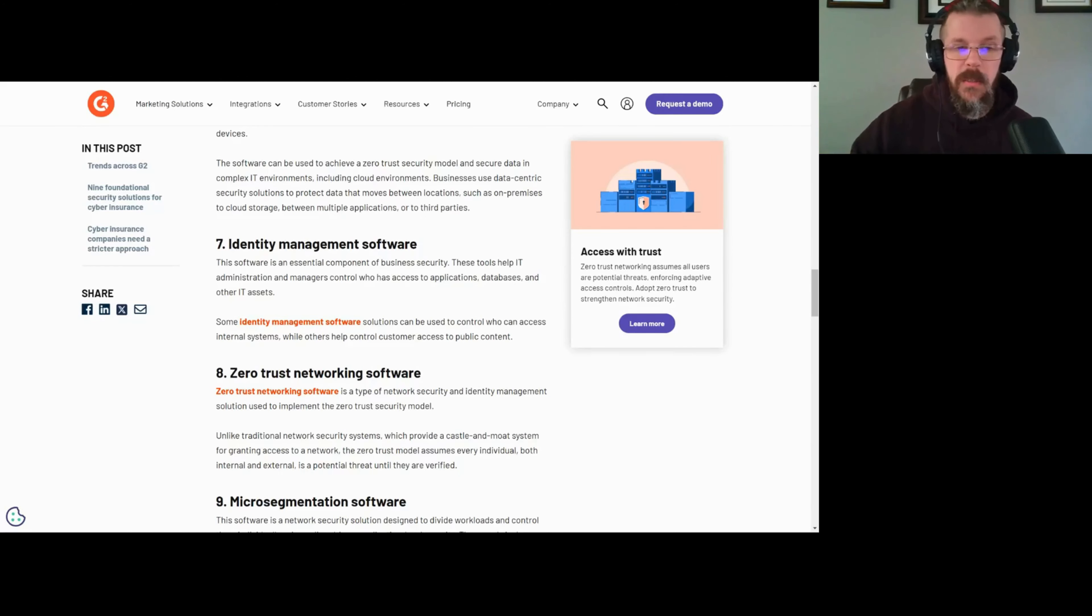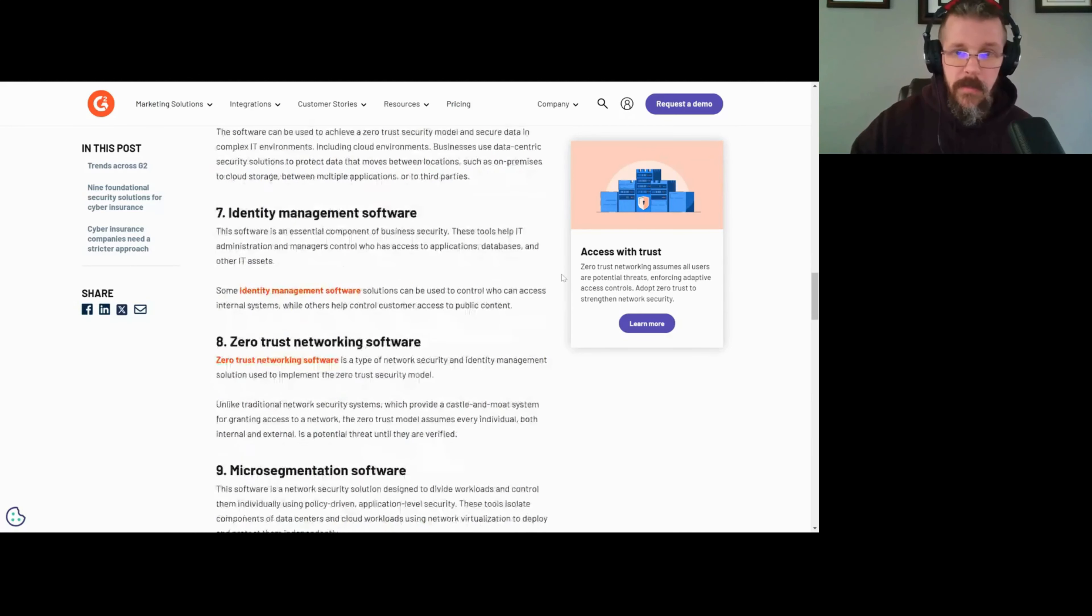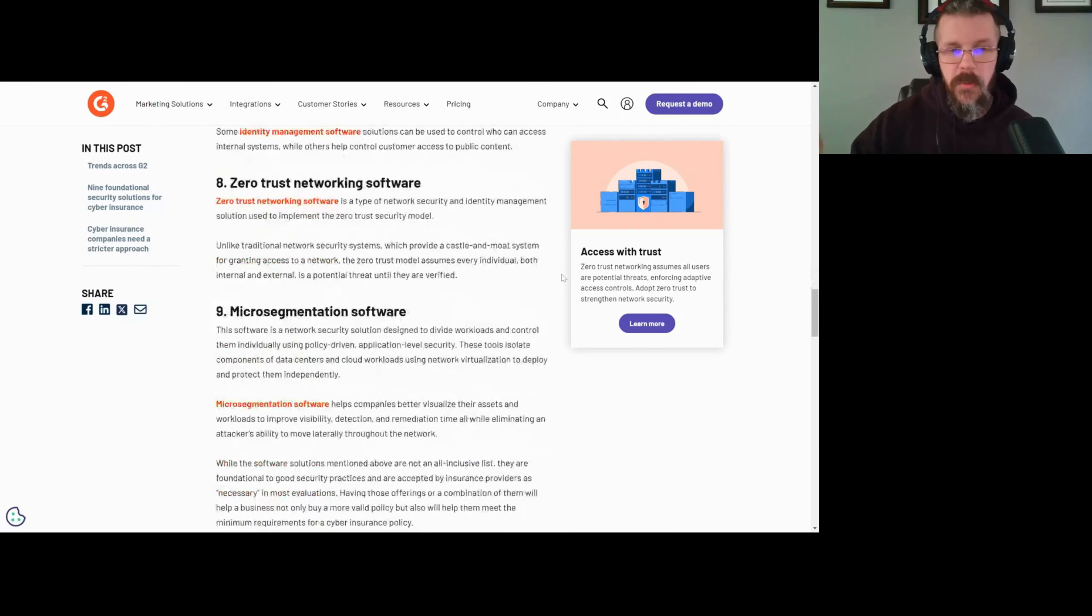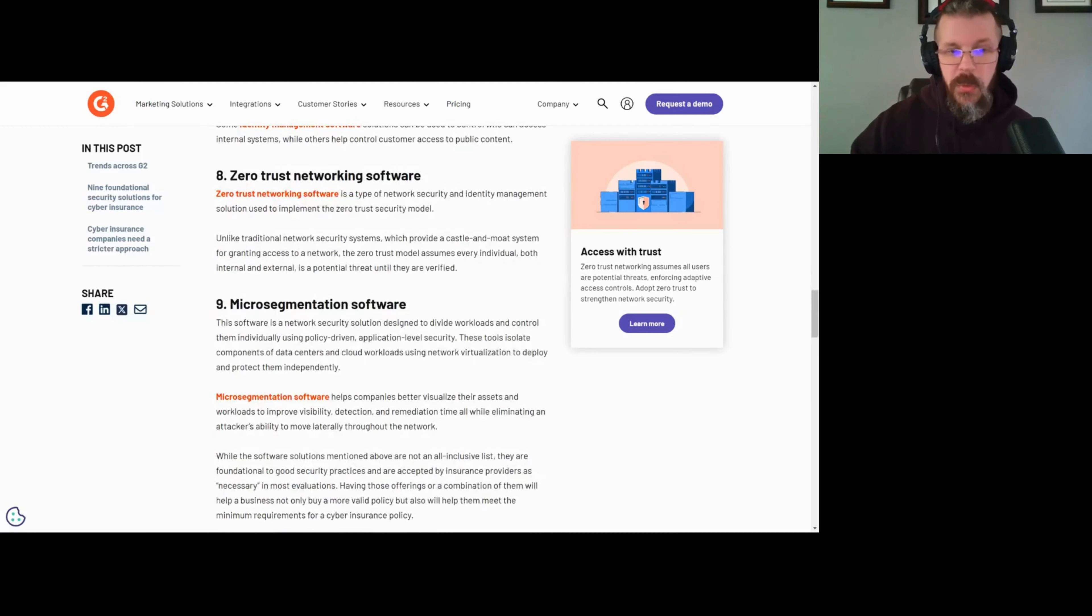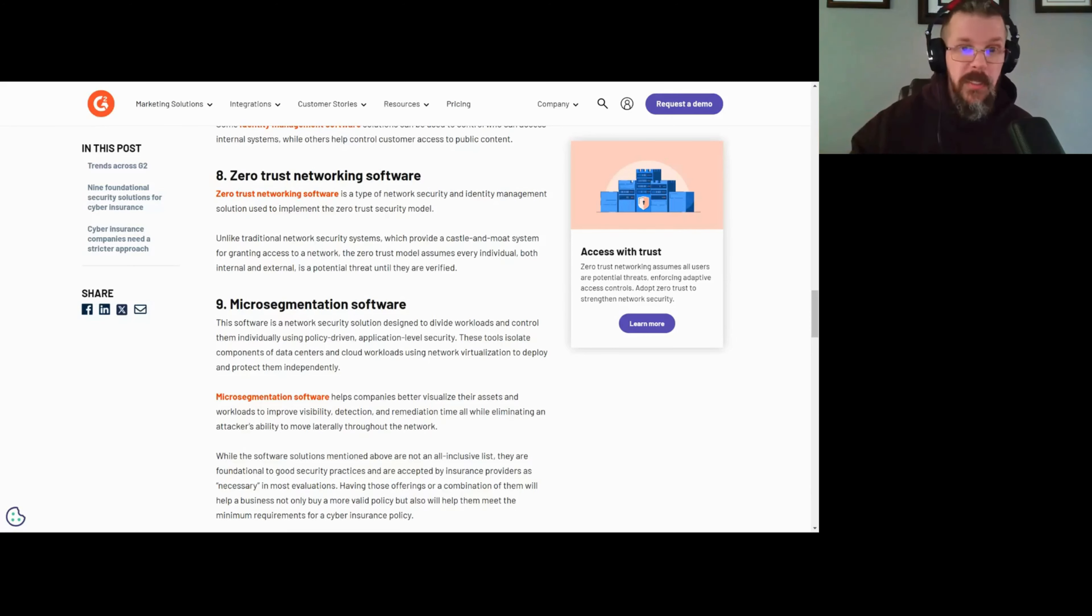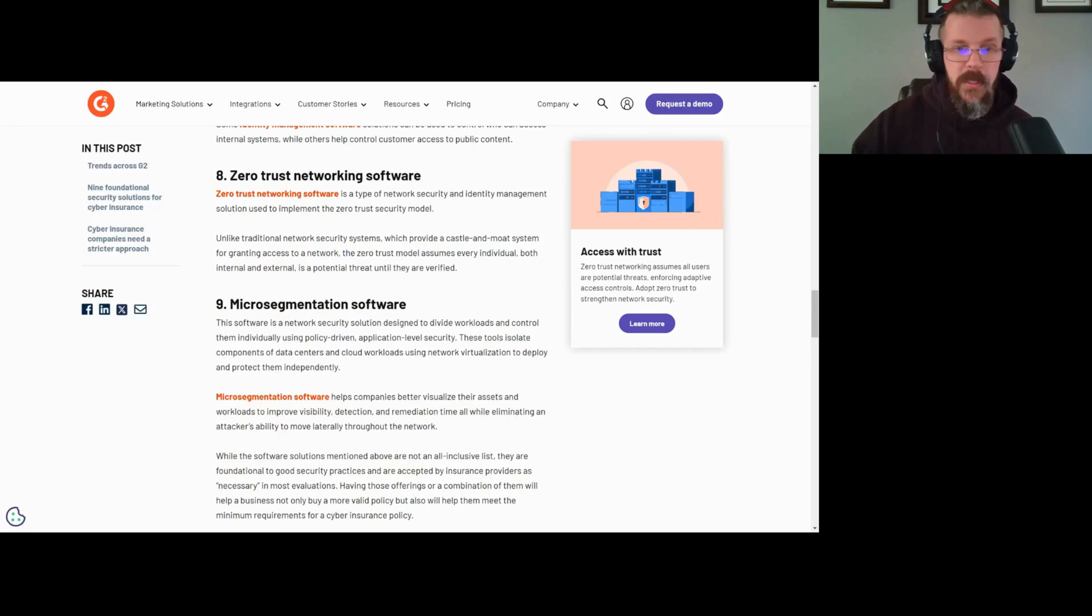Zero trust networking. Don't rely on your VPN anymore. If you're an insurer, I would personally not insure anybody that's running on VPNs. Zero trust networking software has proven itself to be a better approach to the problem. This doesn't poke holes in systems. It's policy-driven. This is a better way to mitigate and reduce the threat.